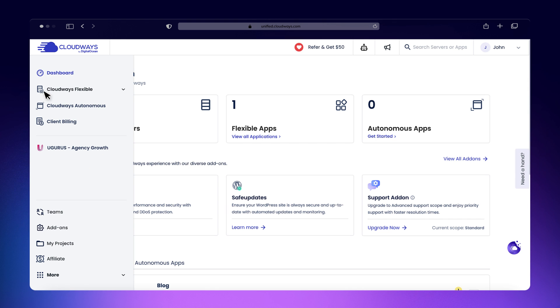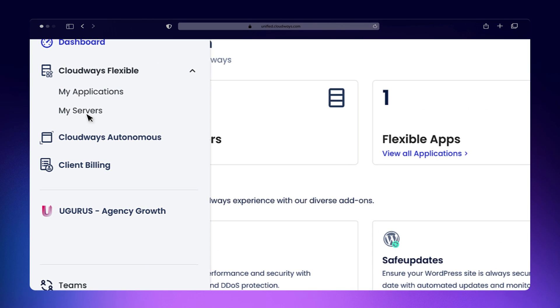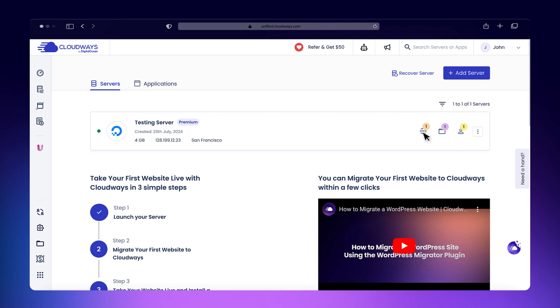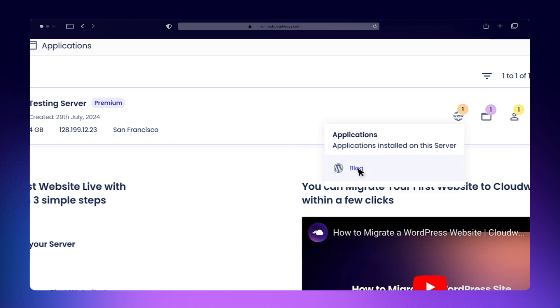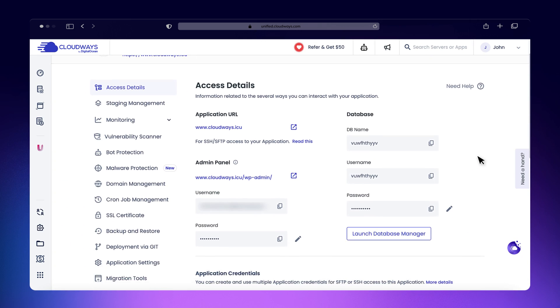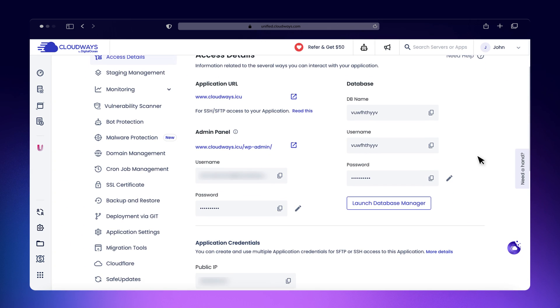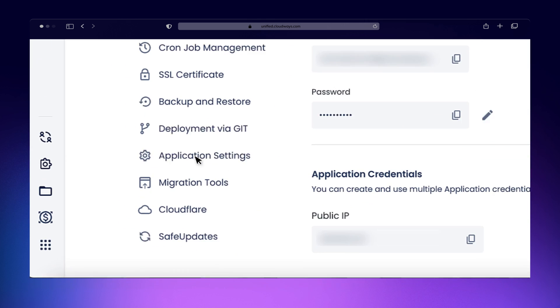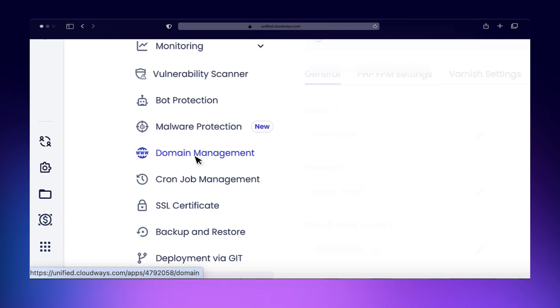Navigate to Servers and choose the server where your application is hosted. Next, select the application you want to secure with HTTPS. Under Application Management, click on Application Settings.